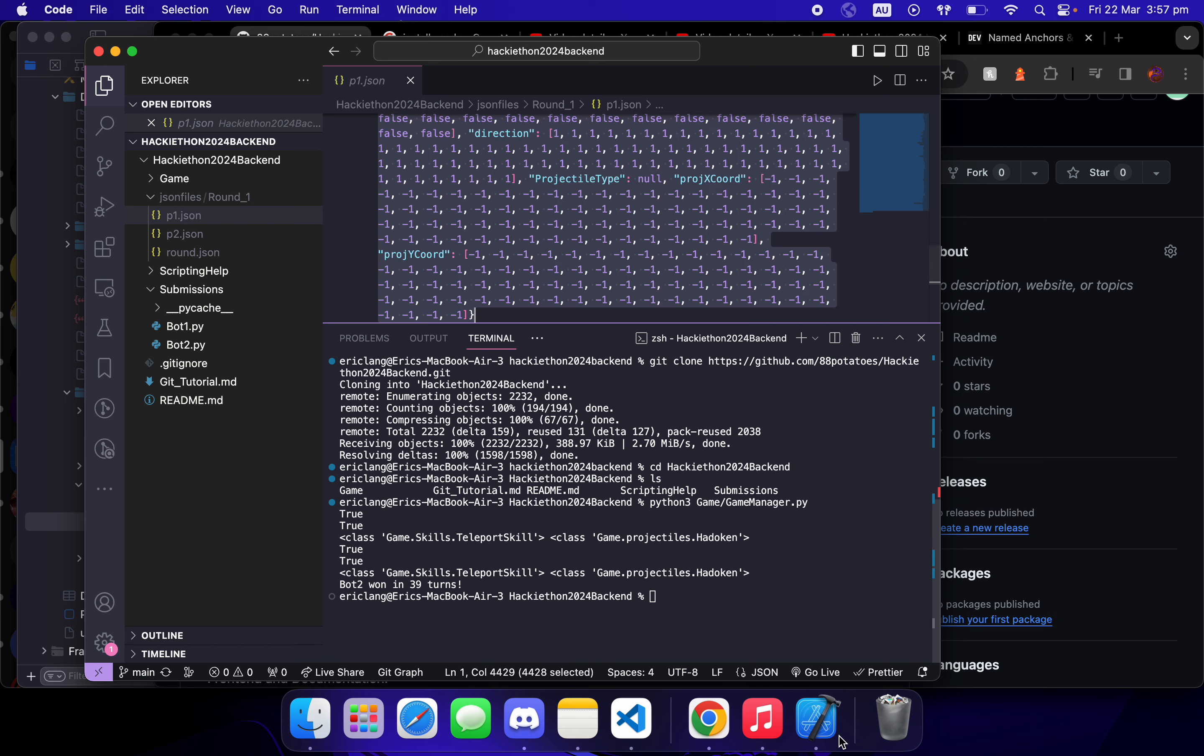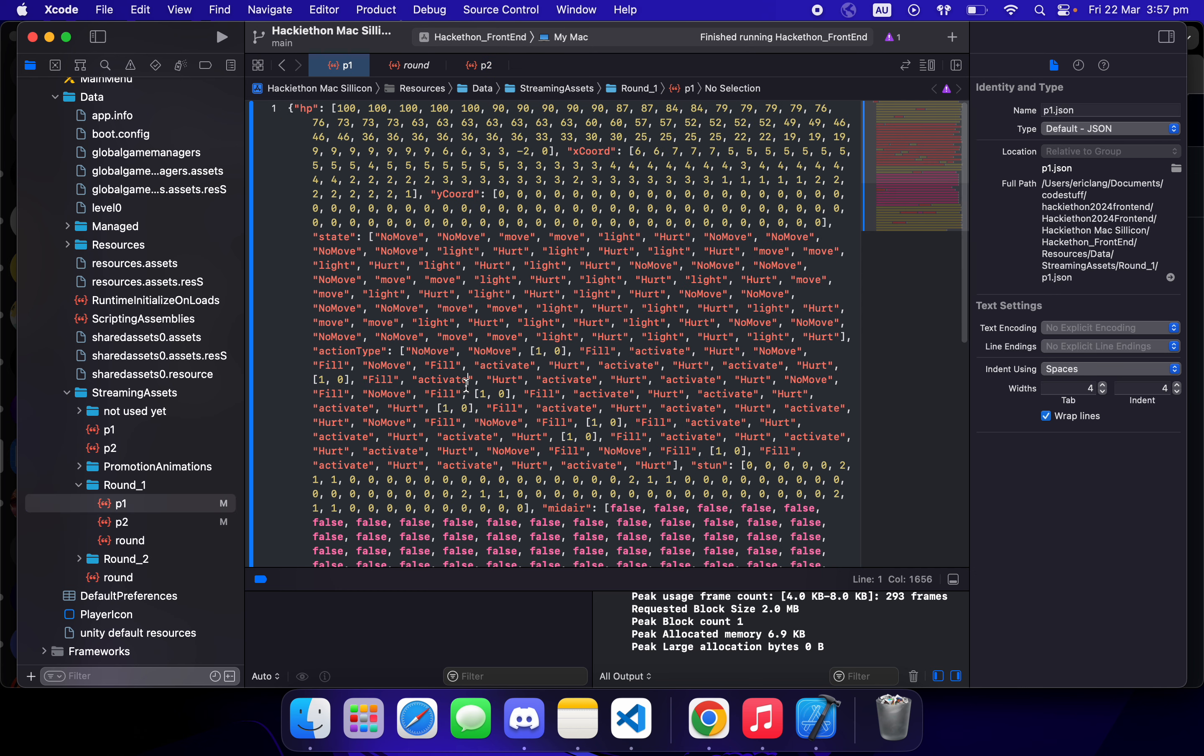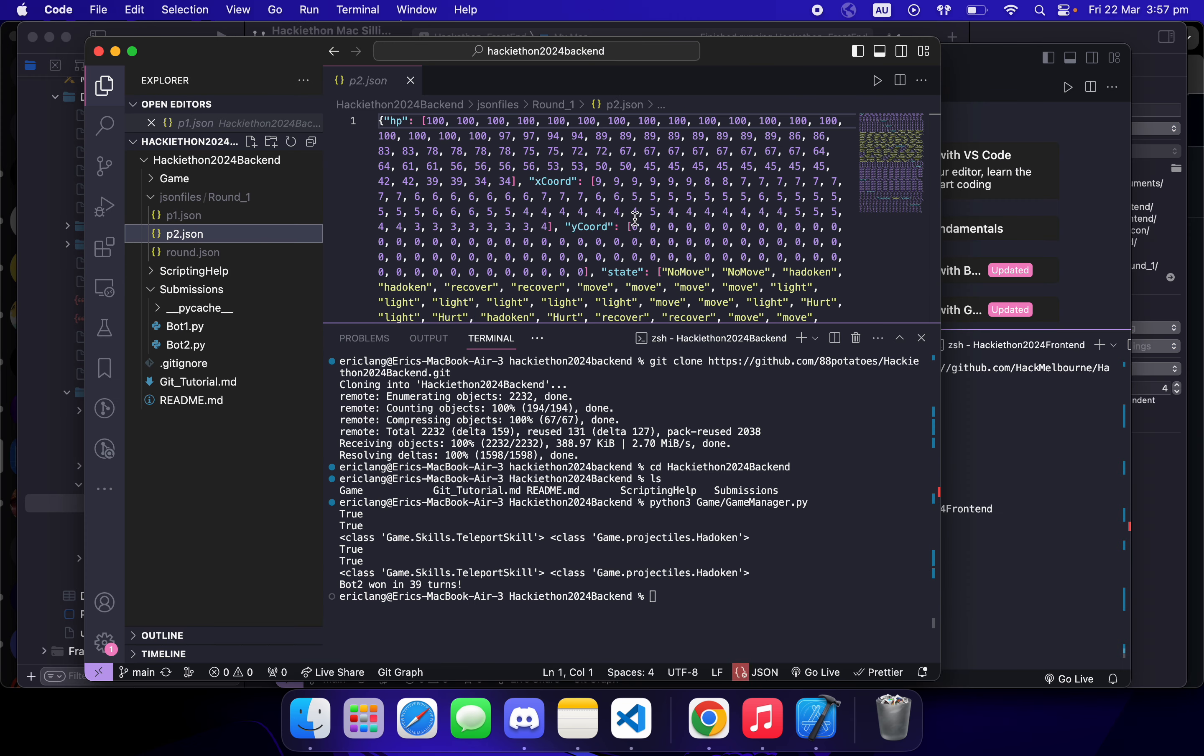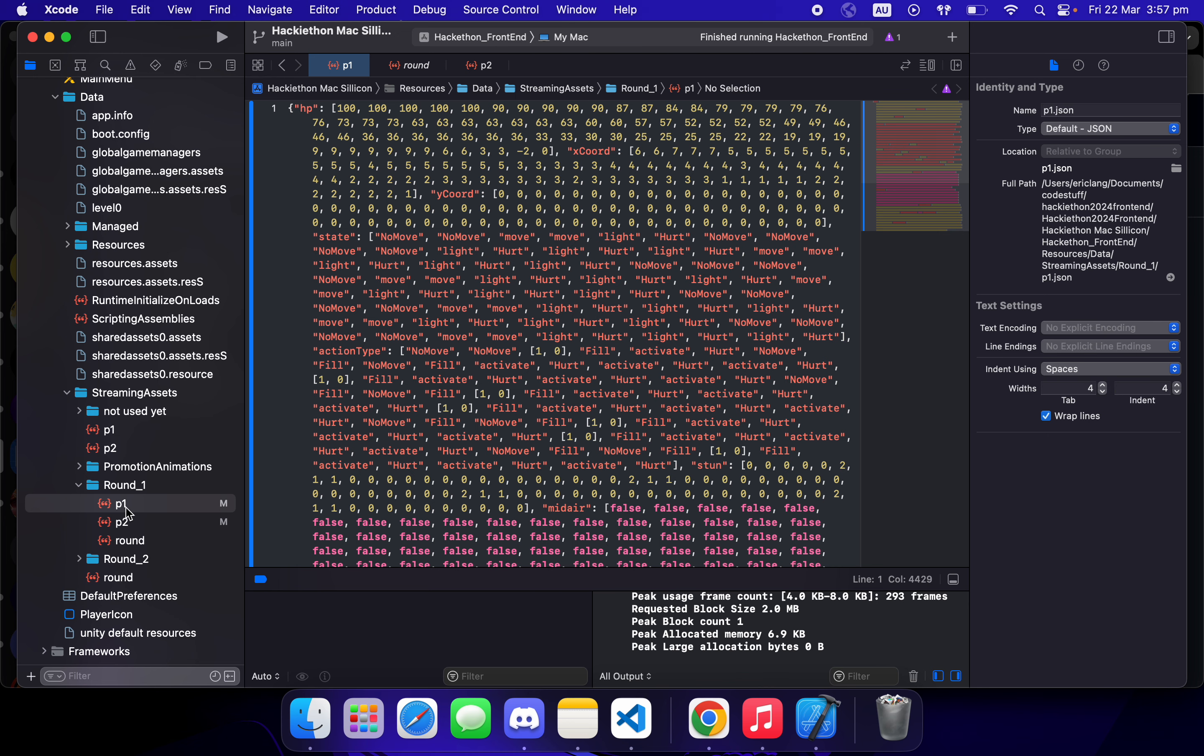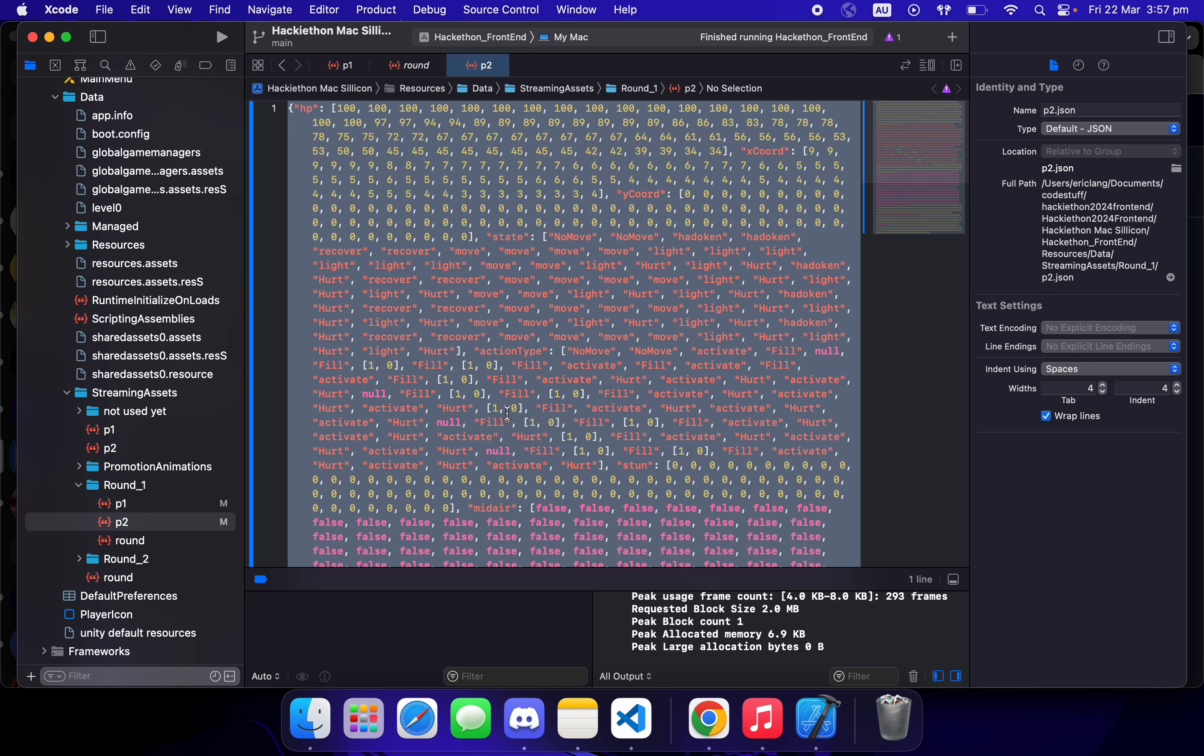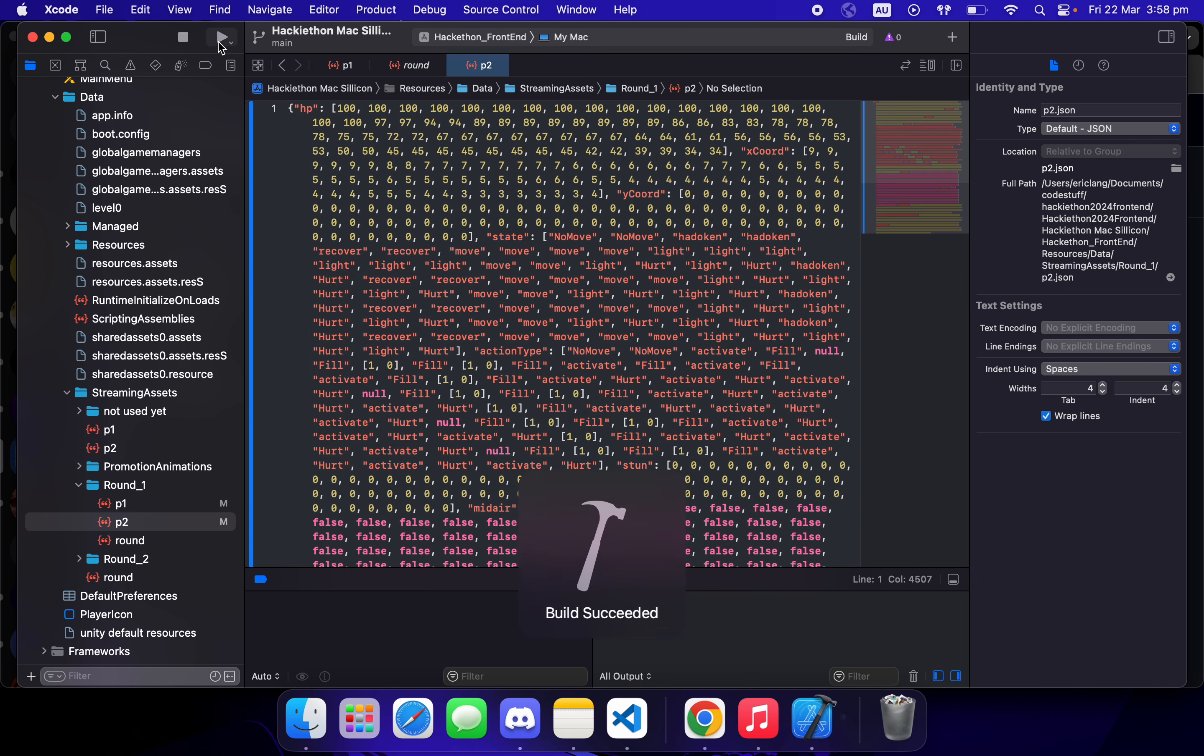So copy them and paste them into Xcode, and you do that with P2 as well. Then you can run the game.